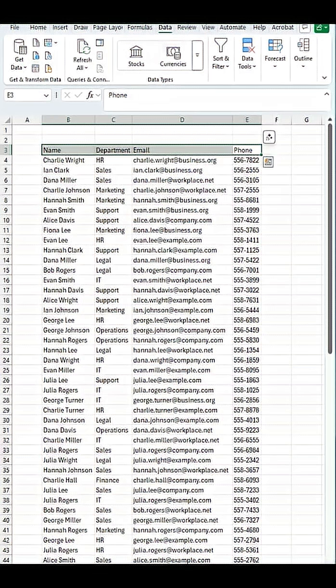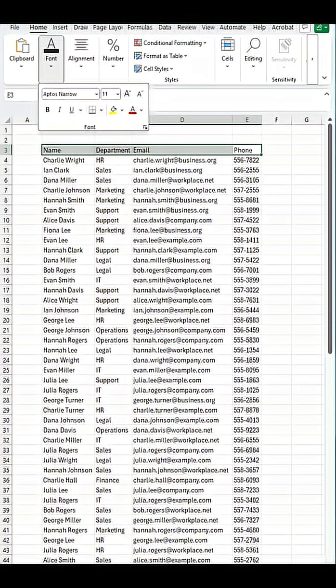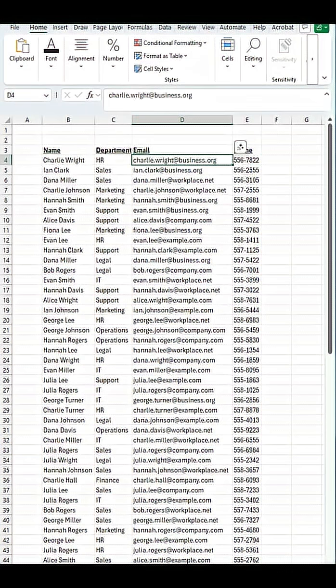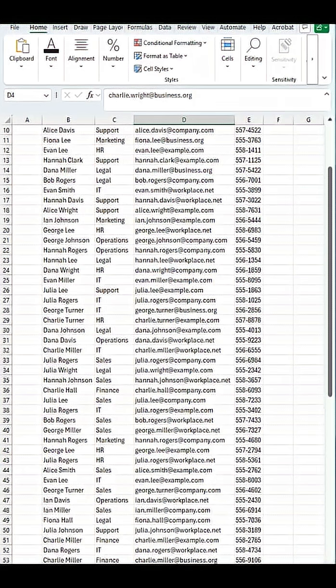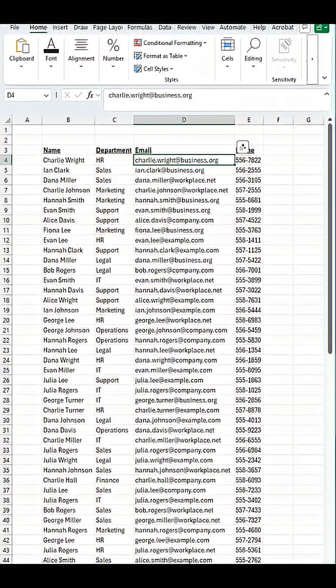We can even make this a bit fancier by hitting bold and underlined if we want to, and then do the same thing again. There you go. All that information has now been categorized correctly, and you can save yourself a bunch of time.